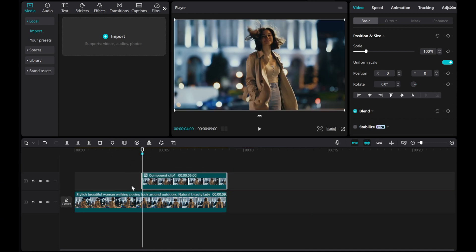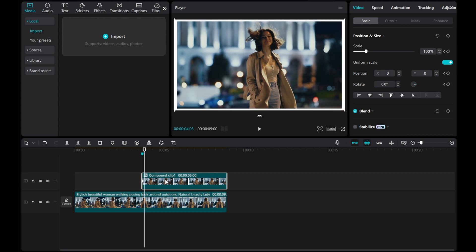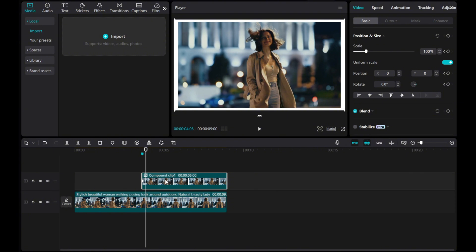Add a transform keyframe at the beginning of the compound clip. Move the playhead forward seven frames, scale it down while giving it a slight rotation.